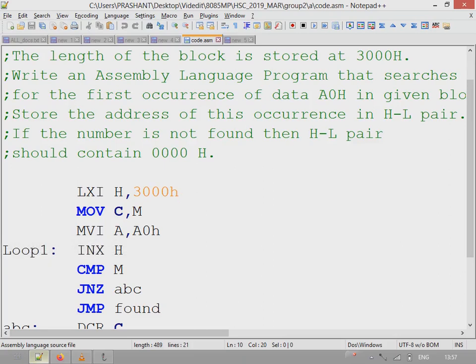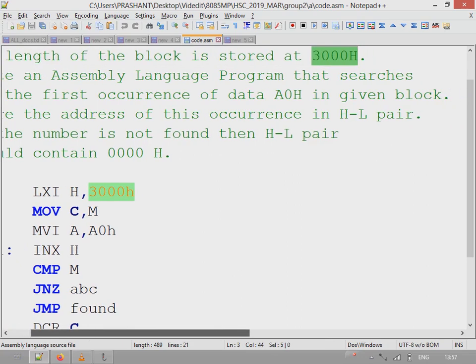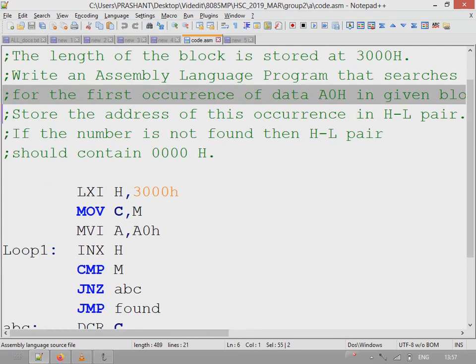The length of the block is stored at location 3000H. This program will find out the occurrence of the value A0H in this block.